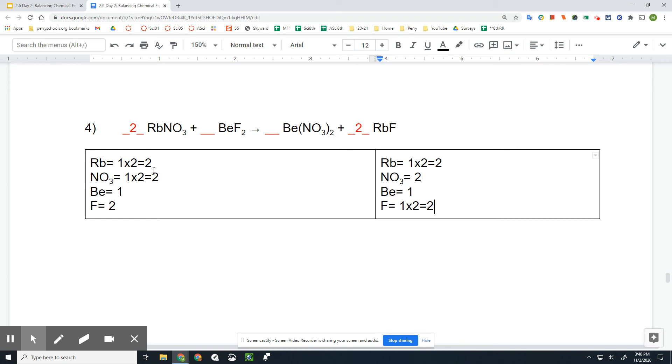And that's it. Look, we're balanced. Rb, rubidium, is two and two. NO₃, that's nitrogen trioxide, two and two. Be, beryllium, one and one. And F, fluorine, two and two. And we're done. Simple as that.